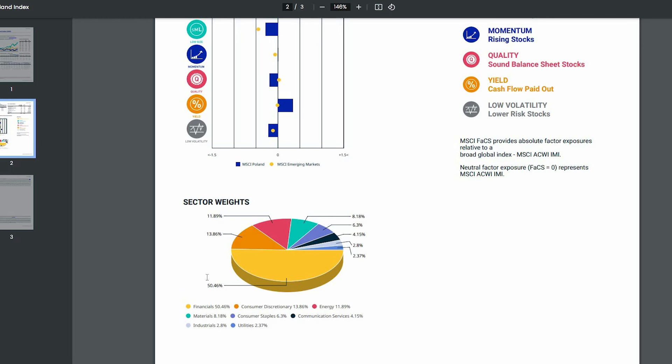Natomiast problem z sektorem surowcowym oczywiście jest konkurencja, legislacja unijna, która zmniejsza możliwości działania wielu firm z segmentu przemysłowego, które stanowią kolejny proces po procesie wydobycia, czyli przygotowania surowca do stanu przemysłowego. I to jest istotny problem.